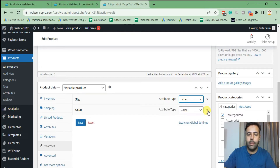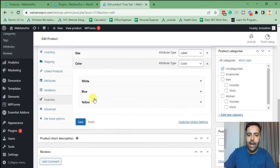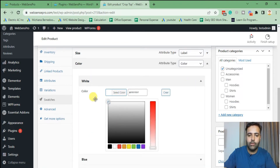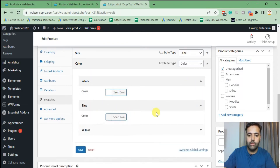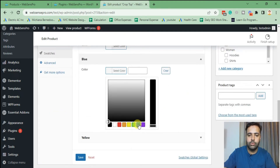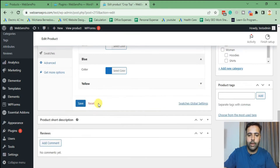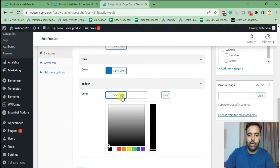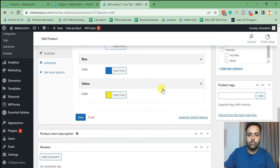Expand the Color section — as you can see it's showing the three options we added. For White, select the white color. For Blue, select the blue color. For Yellow, select the yellow color. Now hit 'Save.'